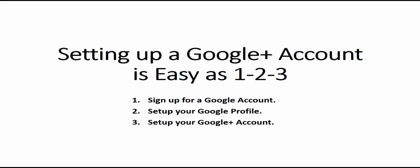Before you can take advantage of Google Plus, you'll need to have a Google Plus account. Setting up a Google Plus account is as easy as 1, 2, 3. We'll show you how.